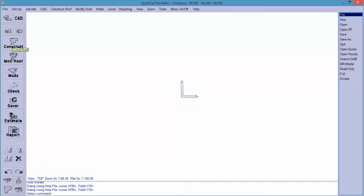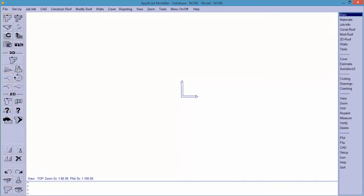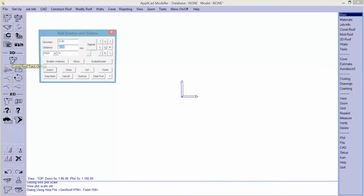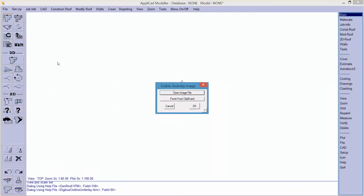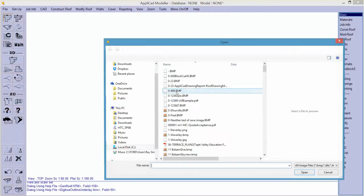The first thing you do is capture the particular image you want and save that to the User Folder, and then it's available for us to select. So we go to Construct Rooftrack Outline, Enable Underlay, and the options here are to paste from the clipboard or to open an image file.